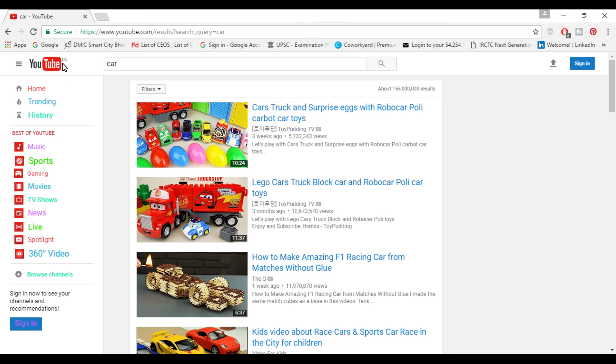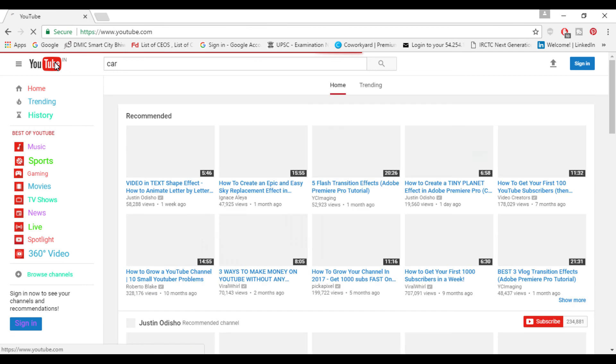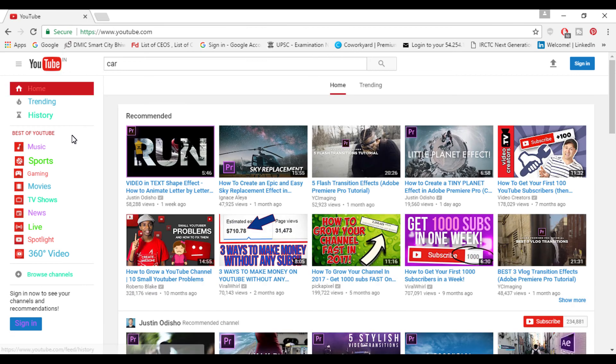Subscribe for more and thanks for watching this video.